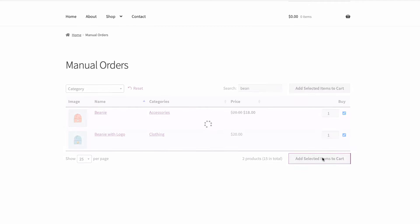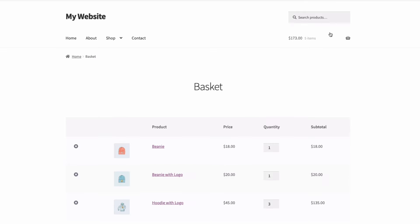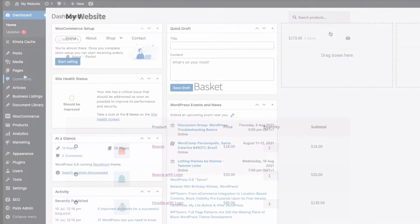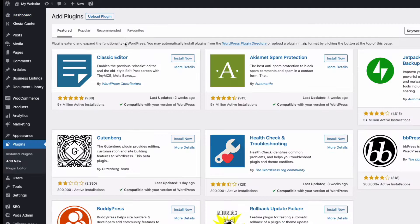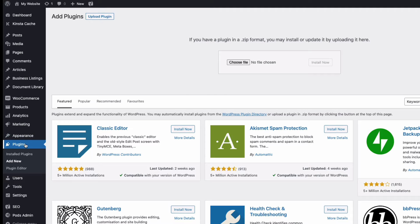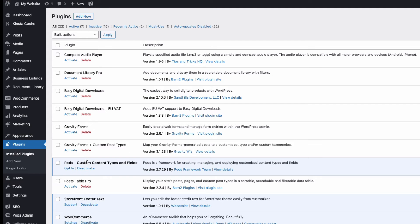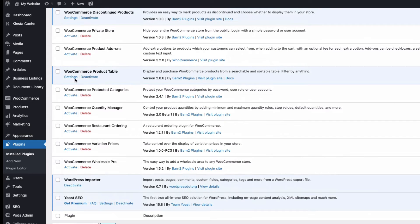So let's start by installing the WooCommerce product table plugin from Barn2. A link to download the plugin is in the description below. I'm going to go to my admin, to plugins, add new, upload plugin, choose the zip file you downloaded, and once uploaded, back into plugins and activate and then click on settings.